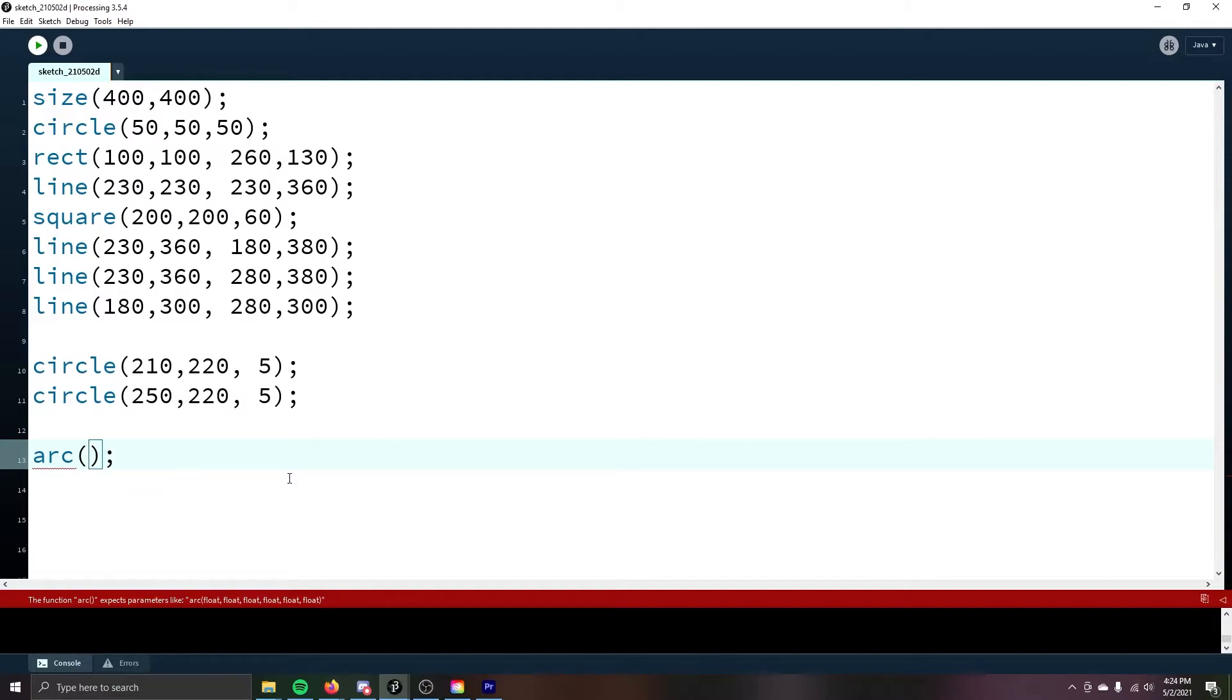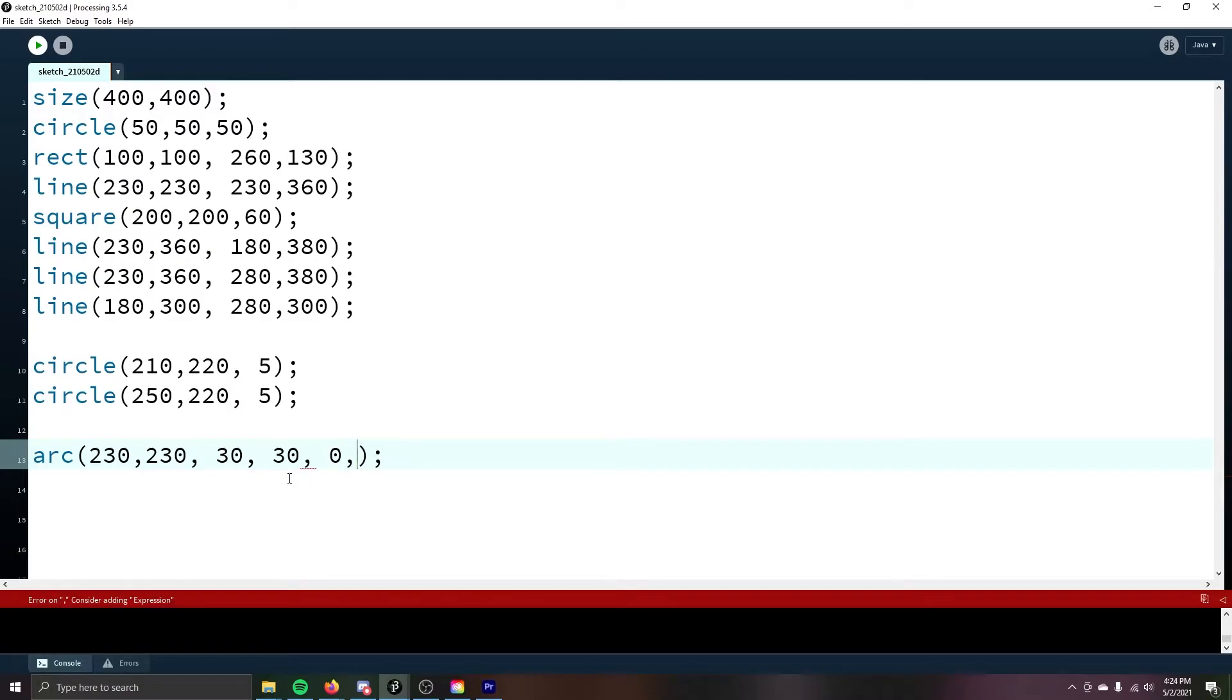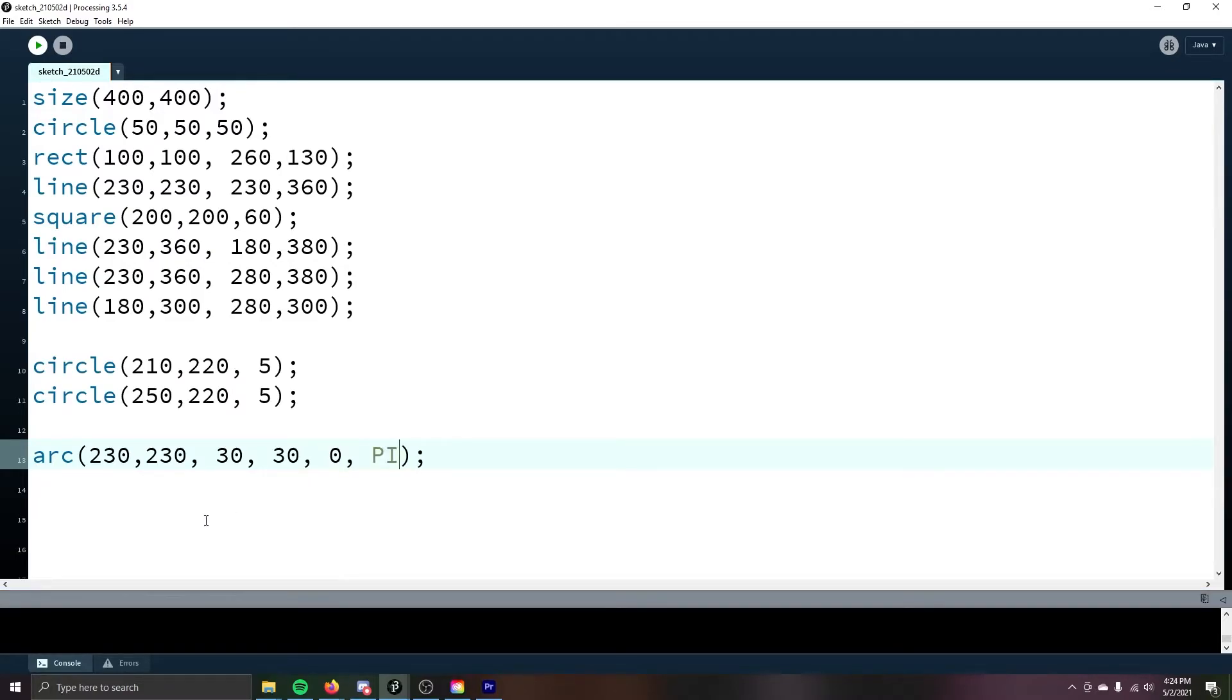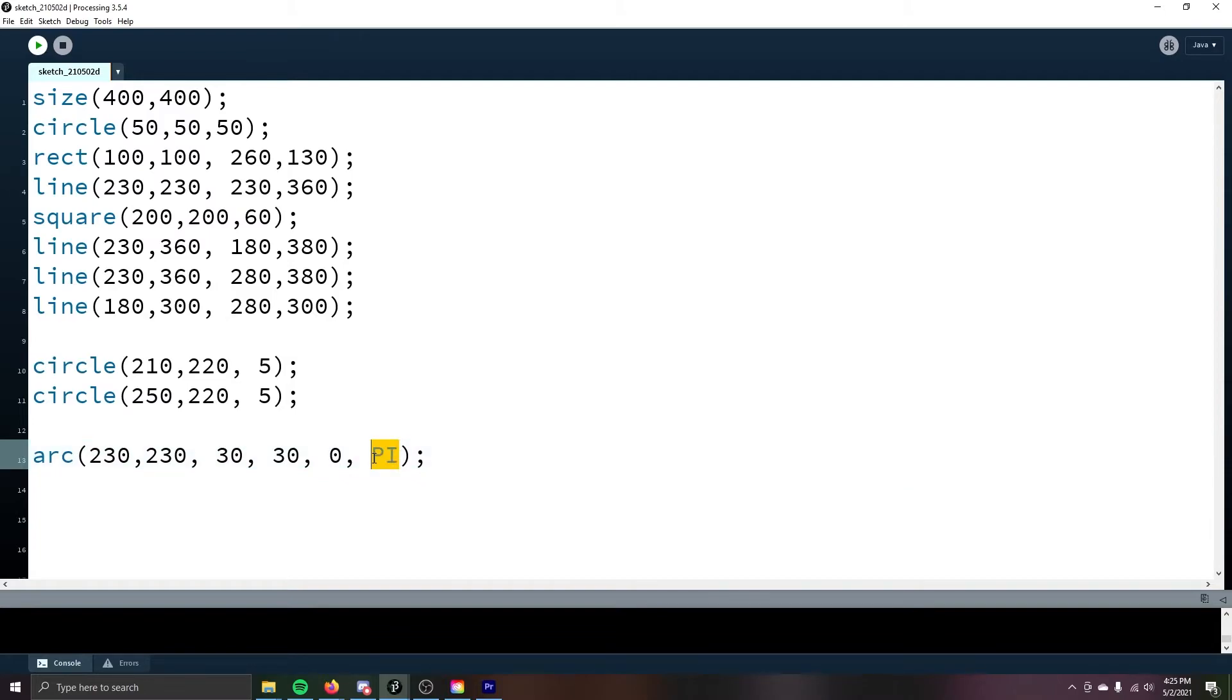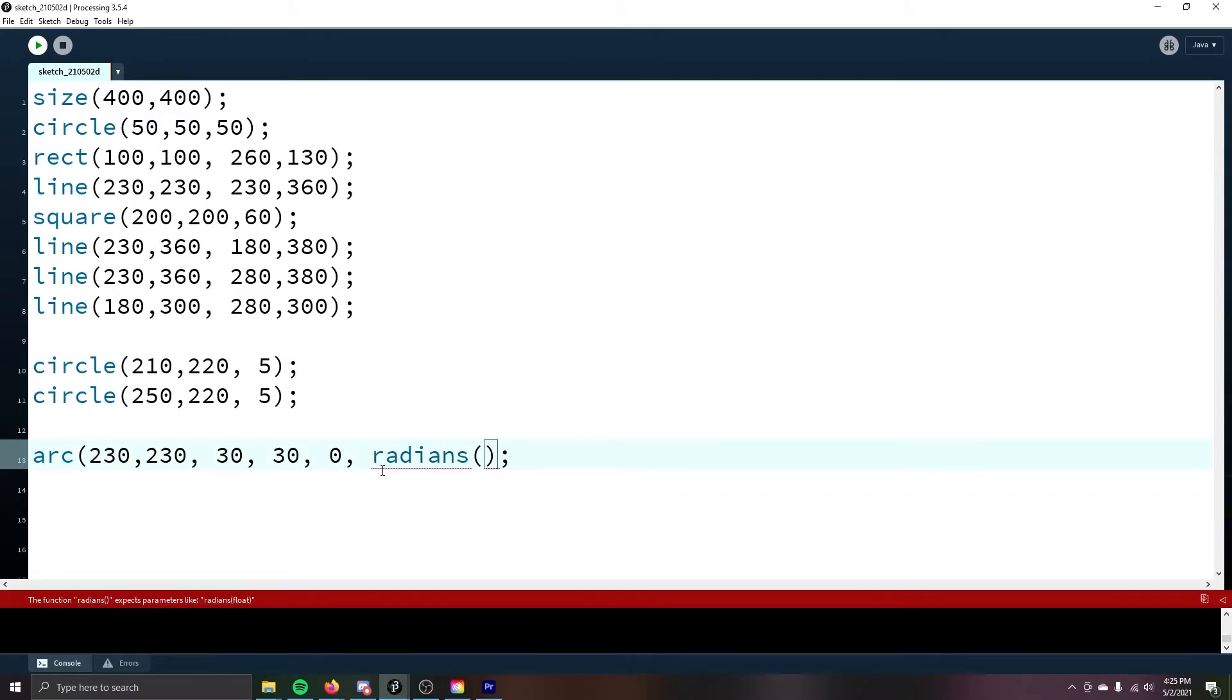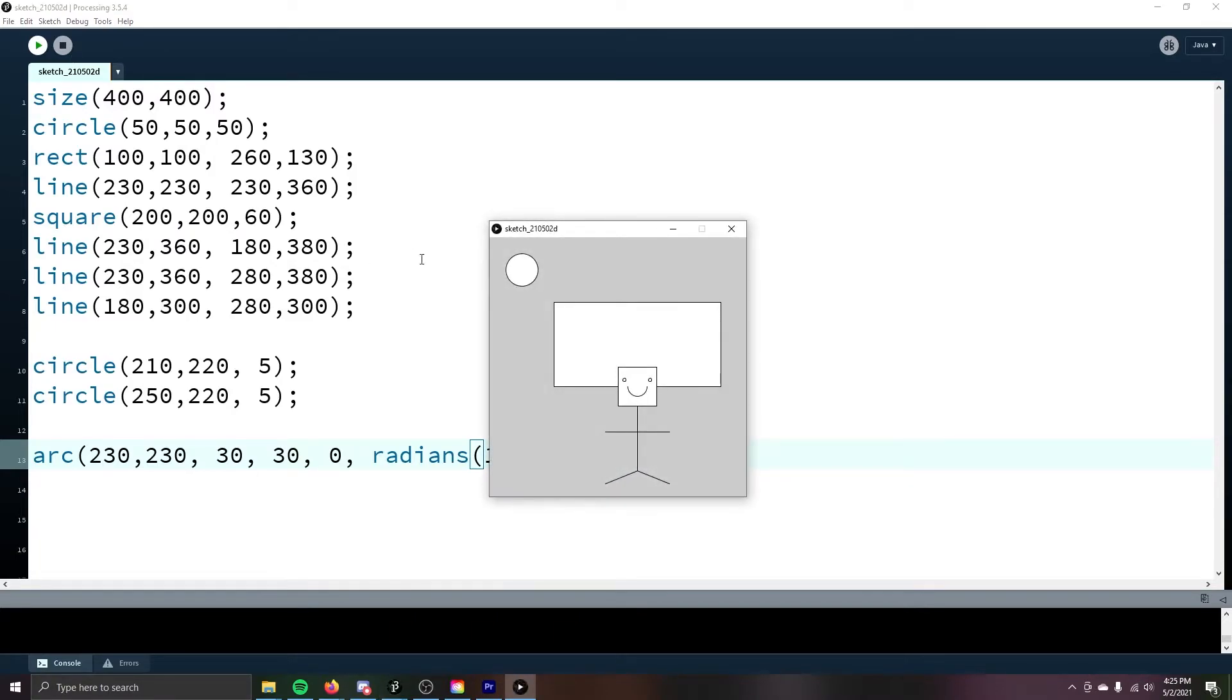If you want to use degrees, you can by using the radian command. That will convert degrees to radians. Let's put the arc at 230-230 in the center and make it a circle that is 30 wide and 30 tall and make the angle start at zero and then go to pi. That looks great. If you don't want to use radians, you can convert degrees into radians for the radians command. So 180. And make sure you close those parentheses. See? Still looks great.